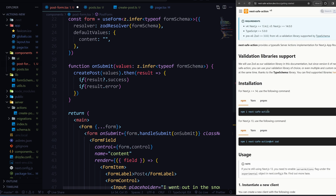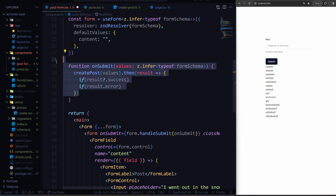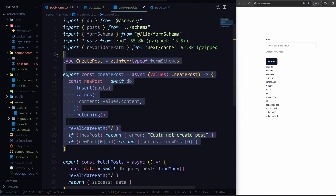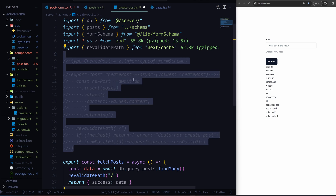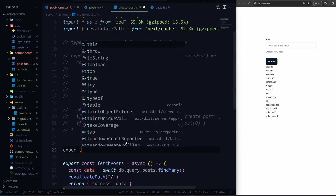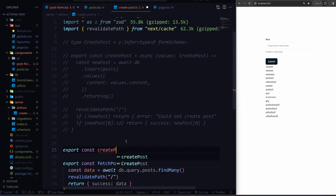To install it, all you need to do is npm install next-safe-action. Now let's convert this create post over to the safe action version. Let's just comment everything out that we have previously, and go down here and create a new one — export const createSafePost.